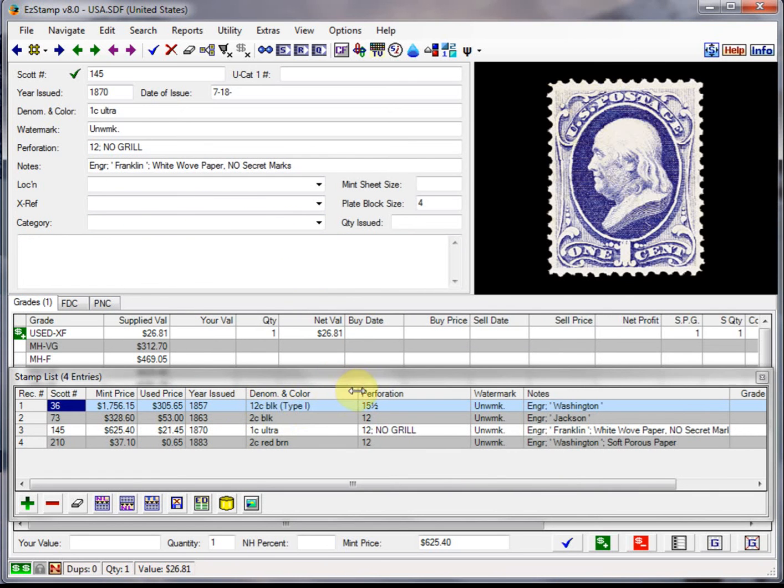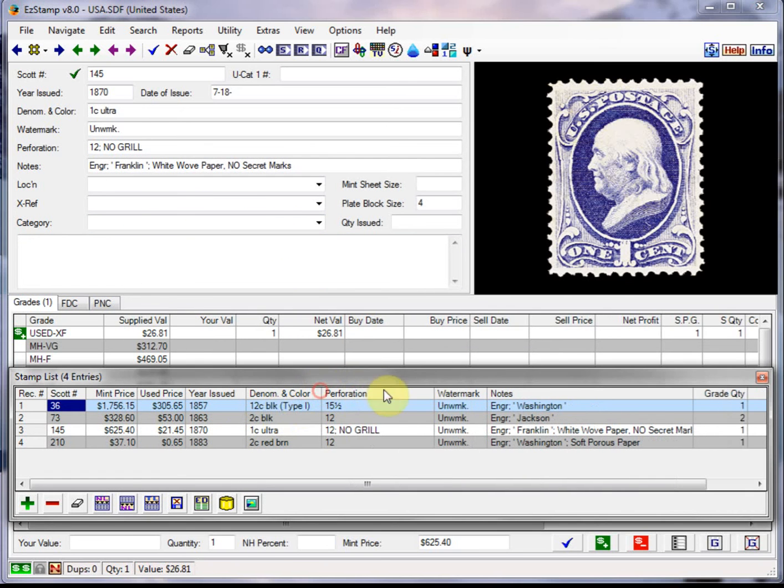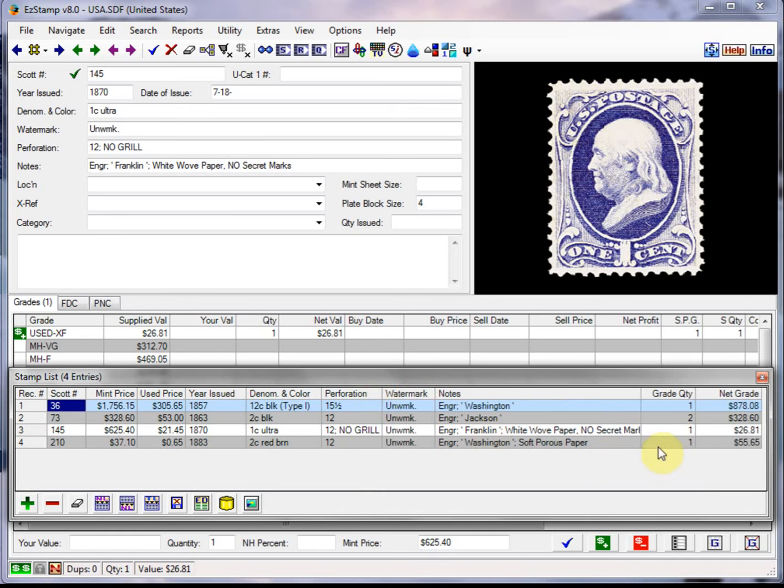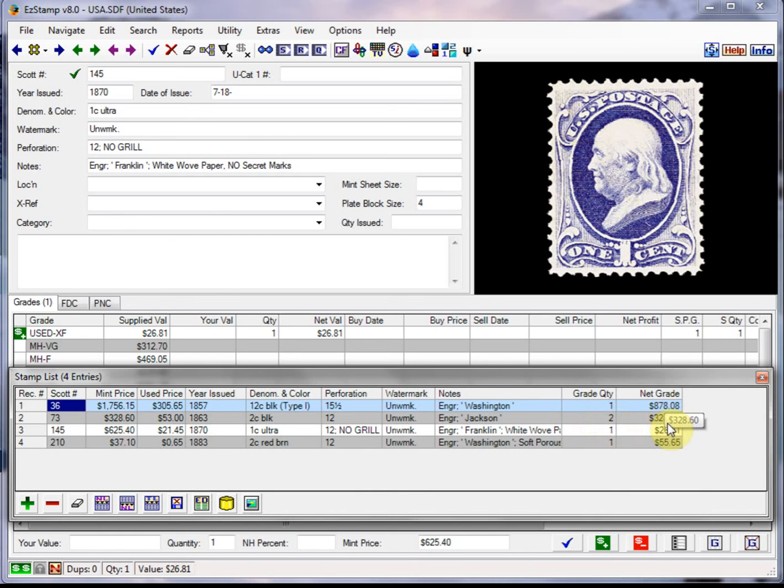Okay, so let's just resize these fields so that we can see them all for this demo. So there's our grade quantities and net grades.